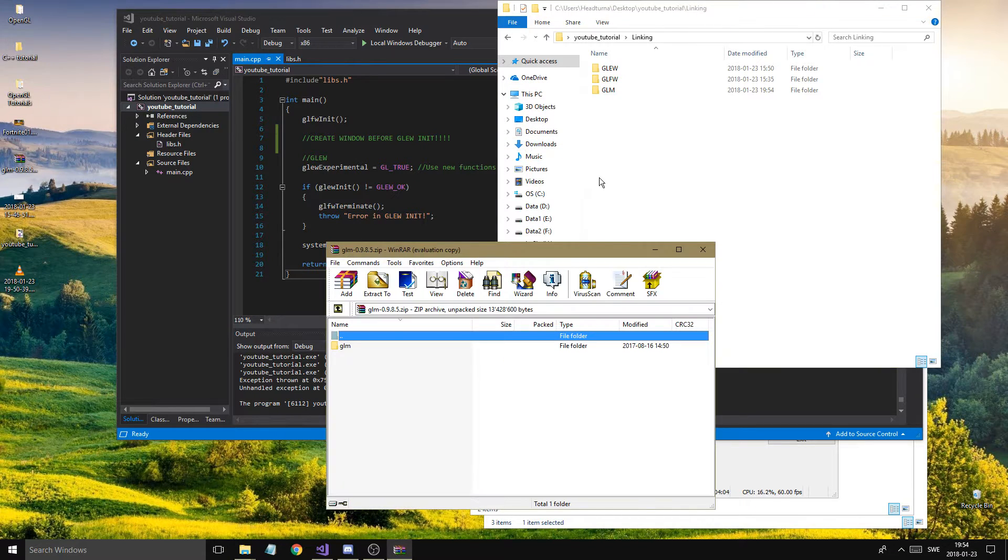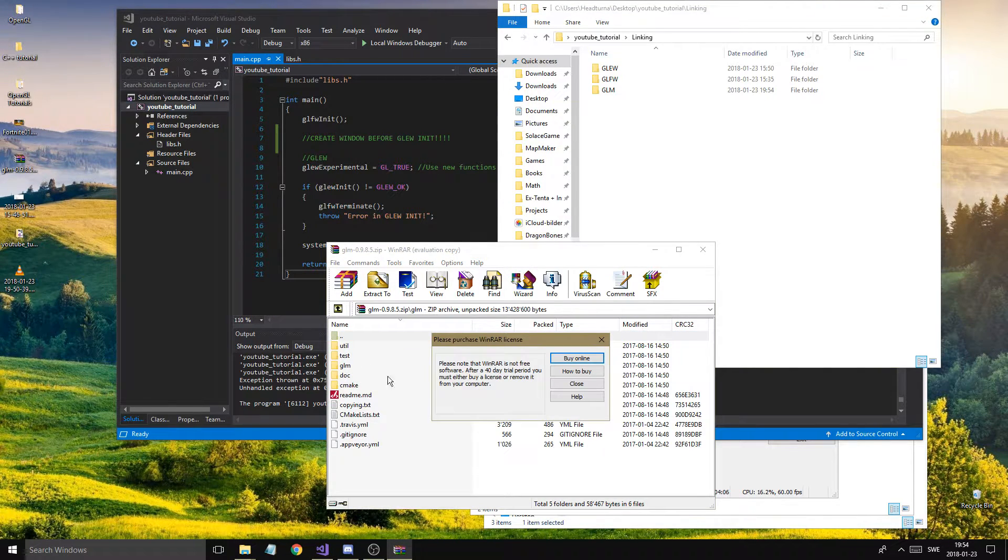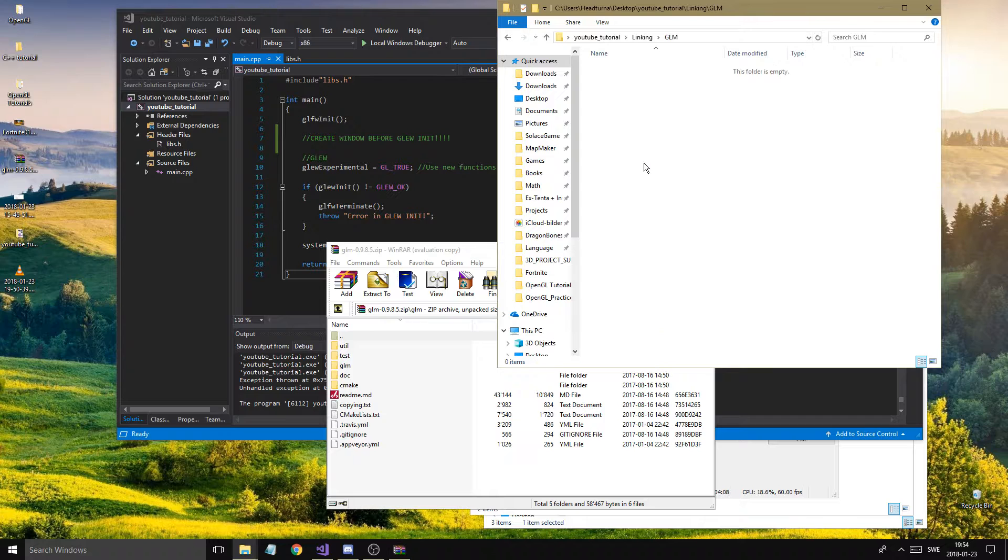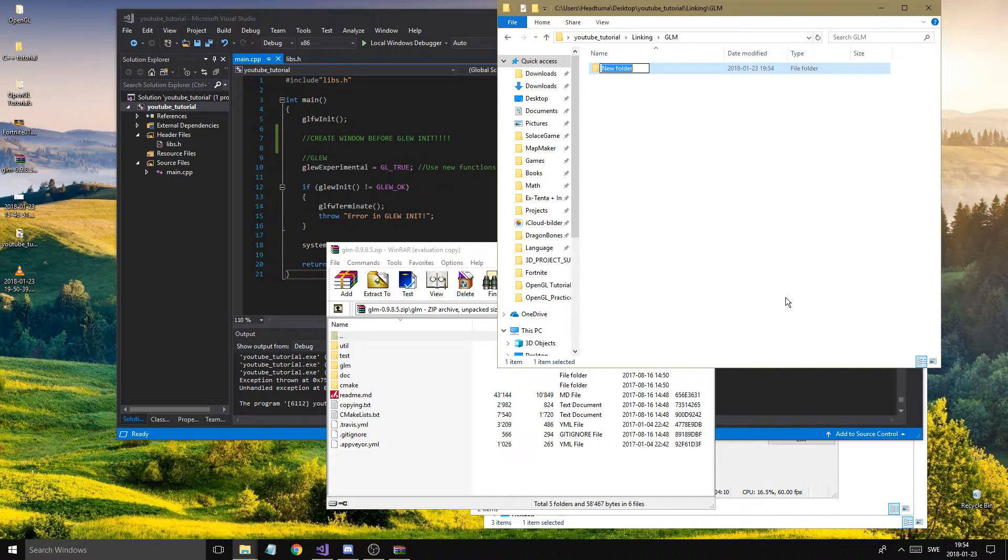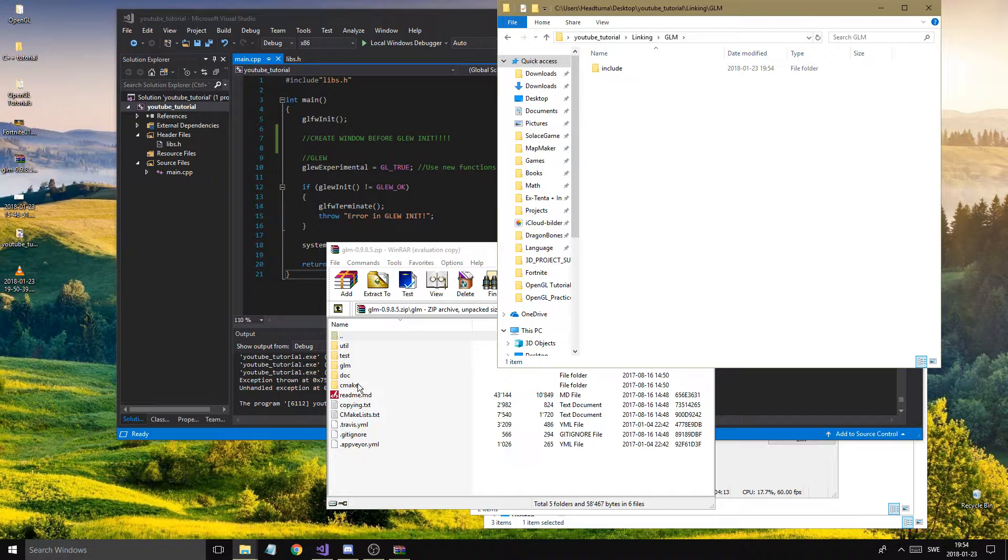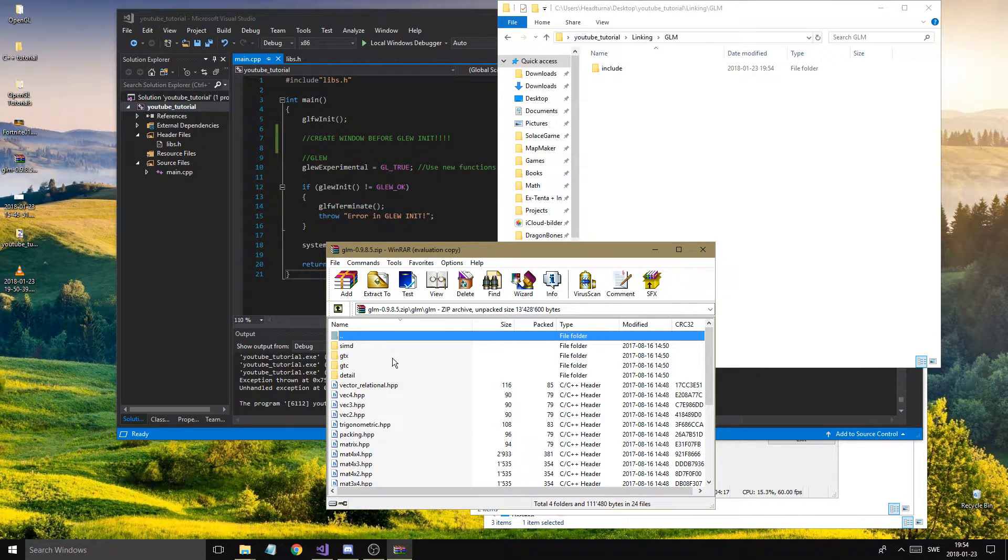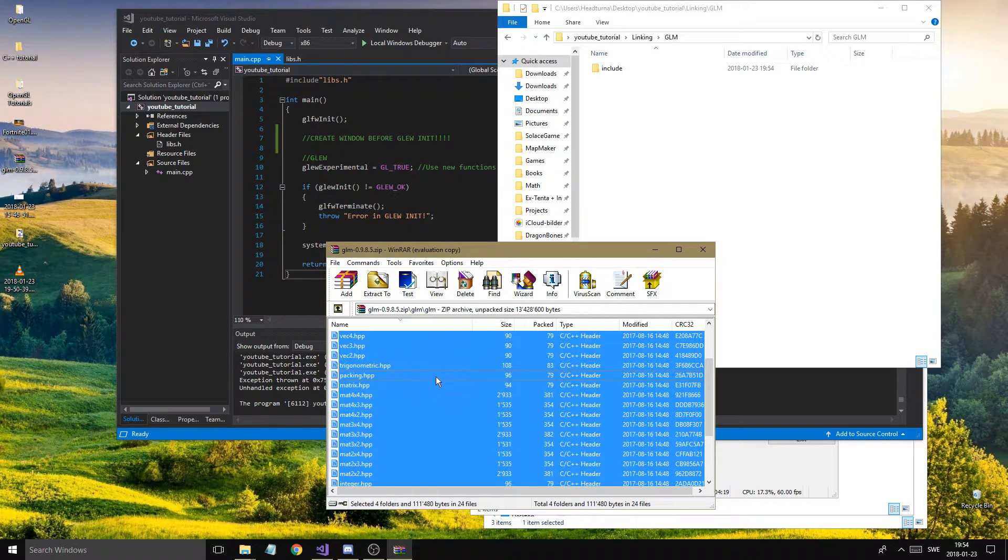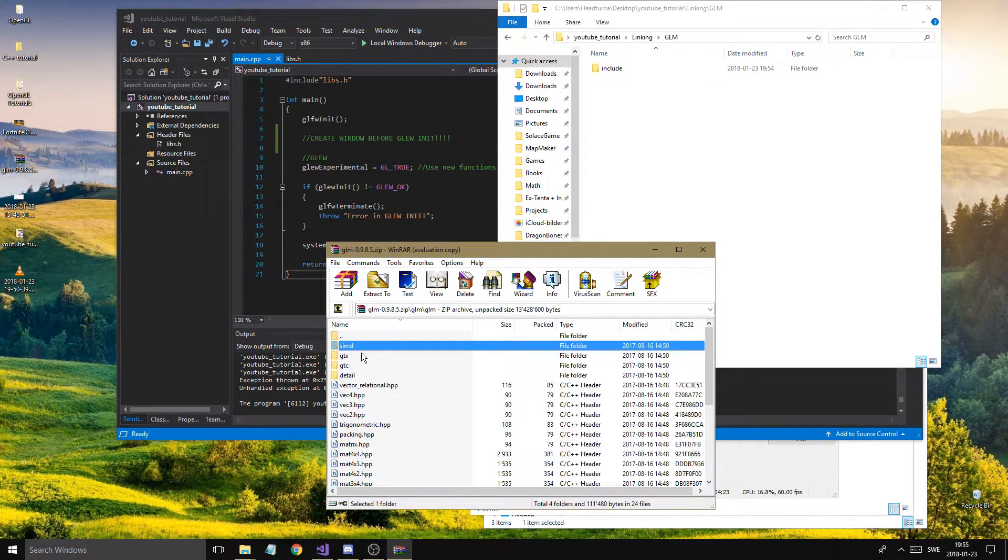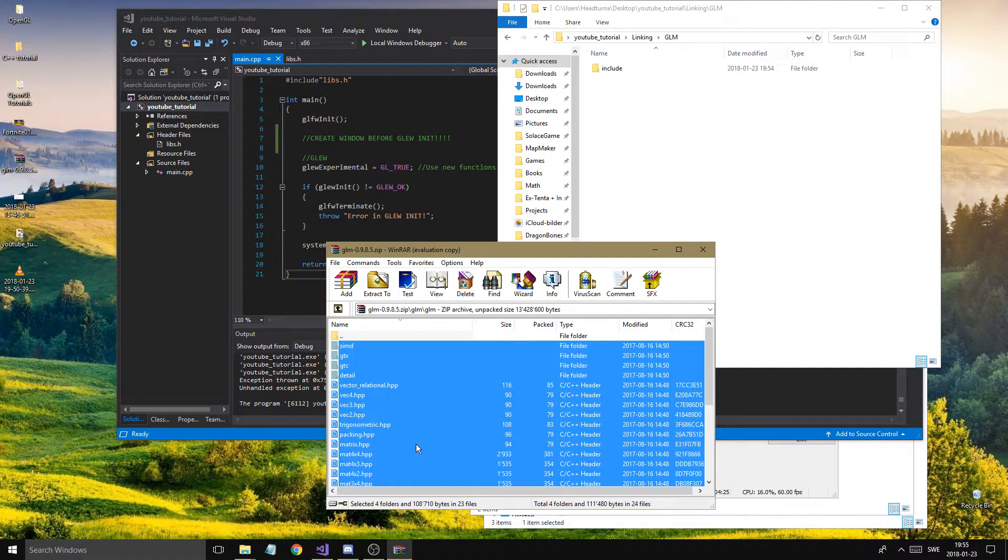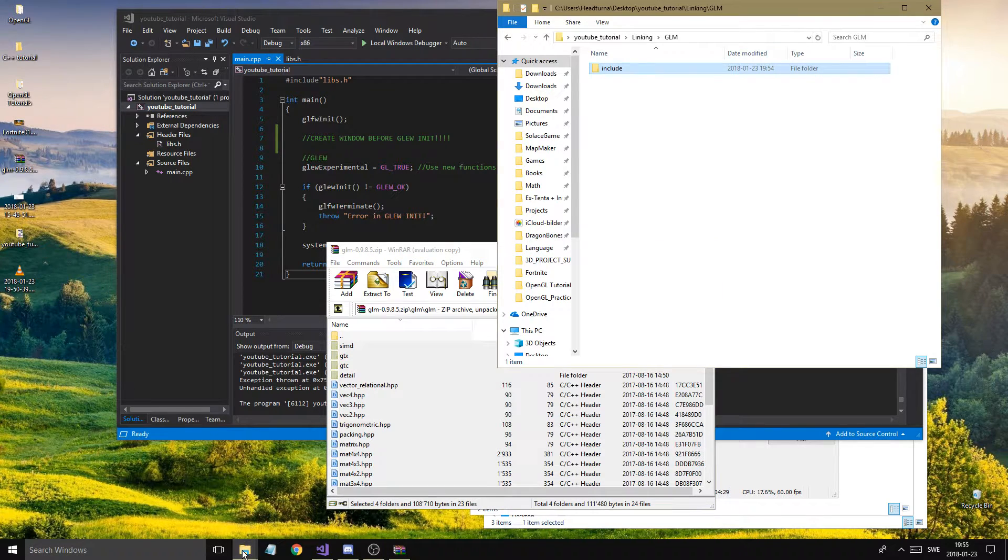Open the raw folder that you get and go into GLM, create a new folder called include. And go ahead, go into the GLM GLM and just control A all this stuff, and just put it into include. So that's the way I want to go.